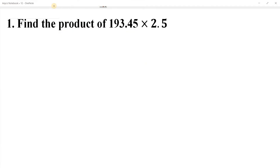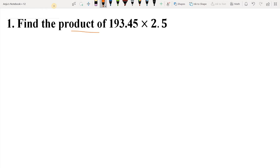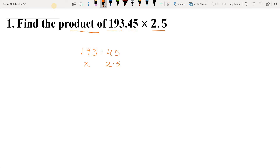Question 1: Find the product of 193.45 into 2.5. So students, firstly we arrange the given numbers into a column — 193.45 multiplied by 2.5.